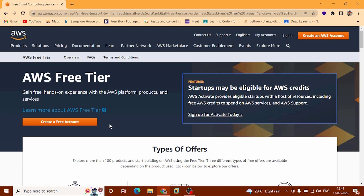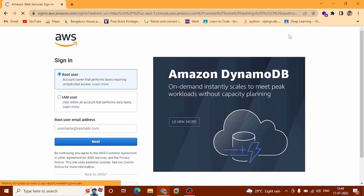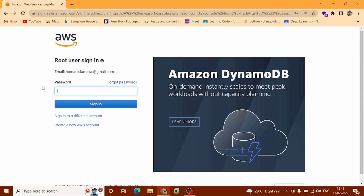This is a secure and reliable network. You can create a free tier account. After that go to sign in, select root user, and provide the email address from where you created your AWS account. Now I am going to provide our password.